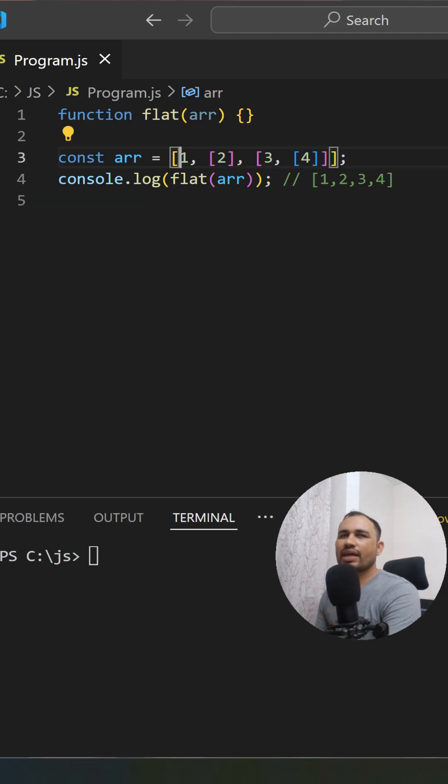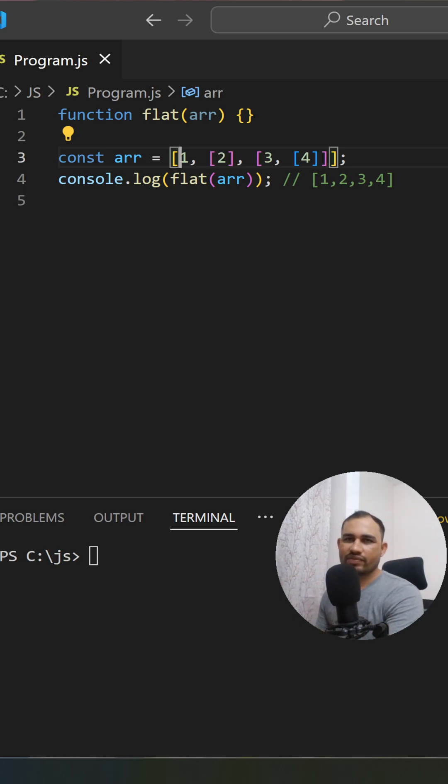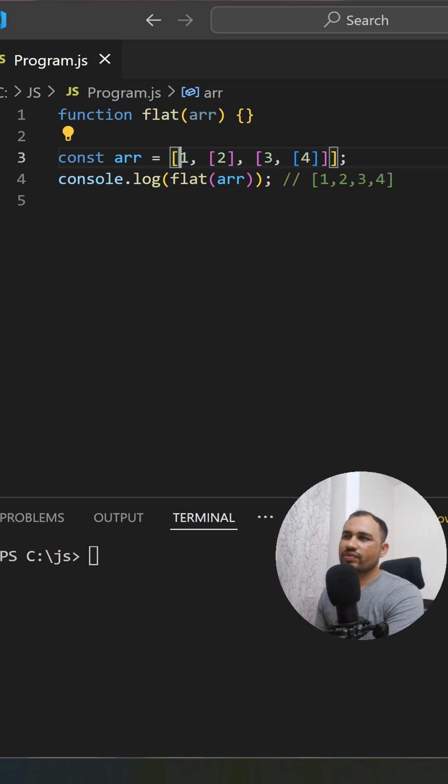...with nested arrays. The depth doesn't matter; we have to flatten the array. So here we have one, two, then an array with three, and inside that another array with four. We need to flatten it to [1, 2, 3, 4].